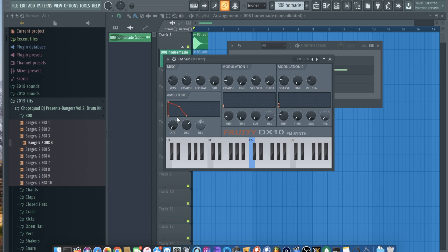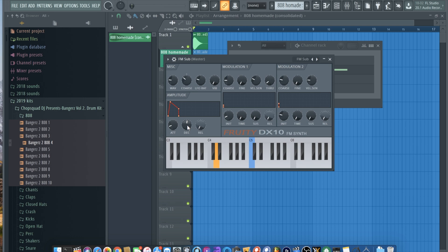And then with the 808, you have the attack slightly up. Something like that, that's a good 808. So if I transpose that, boom, we already have an 808.